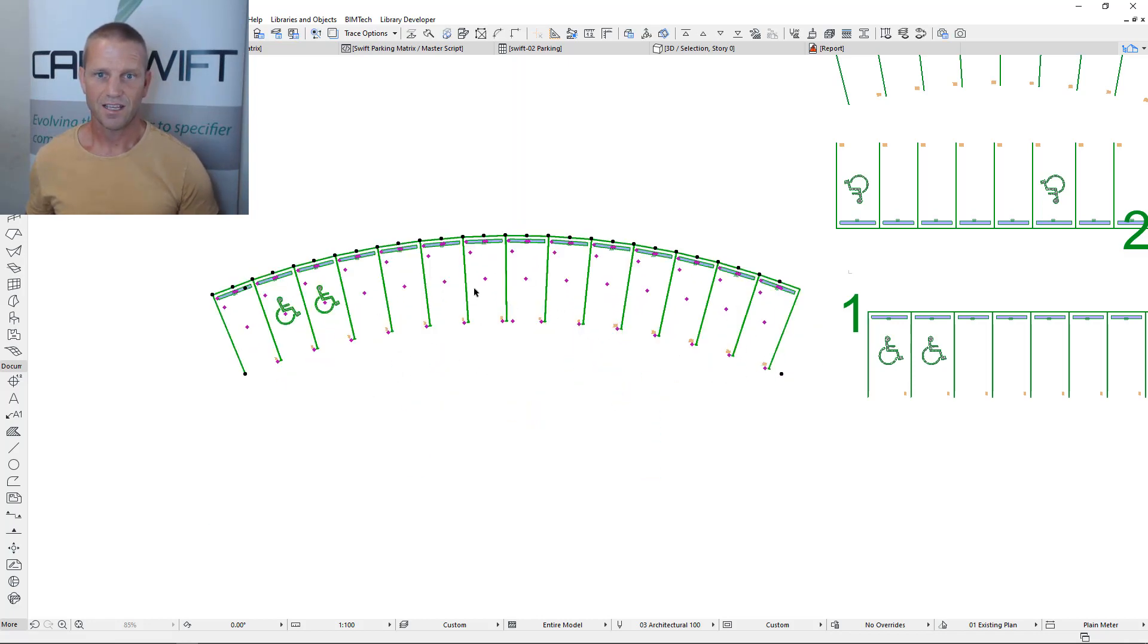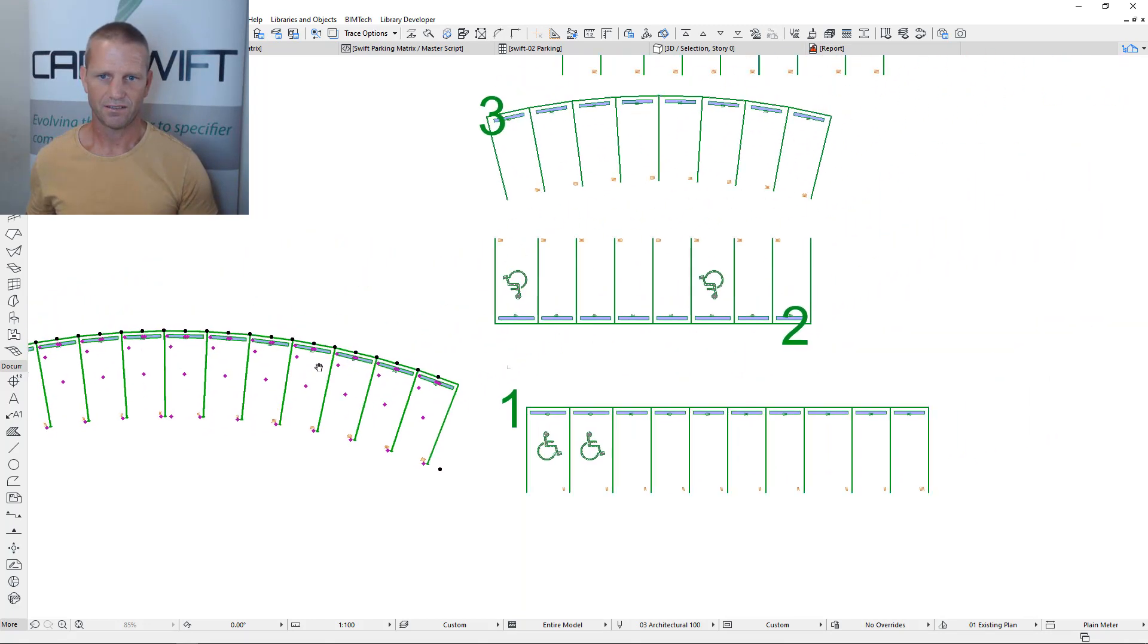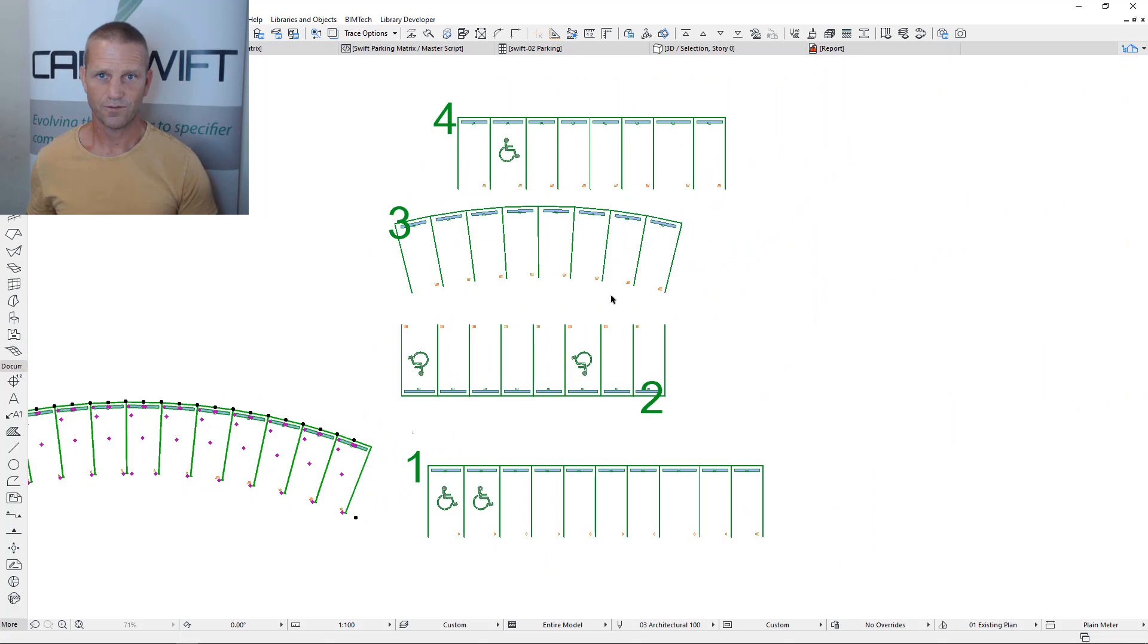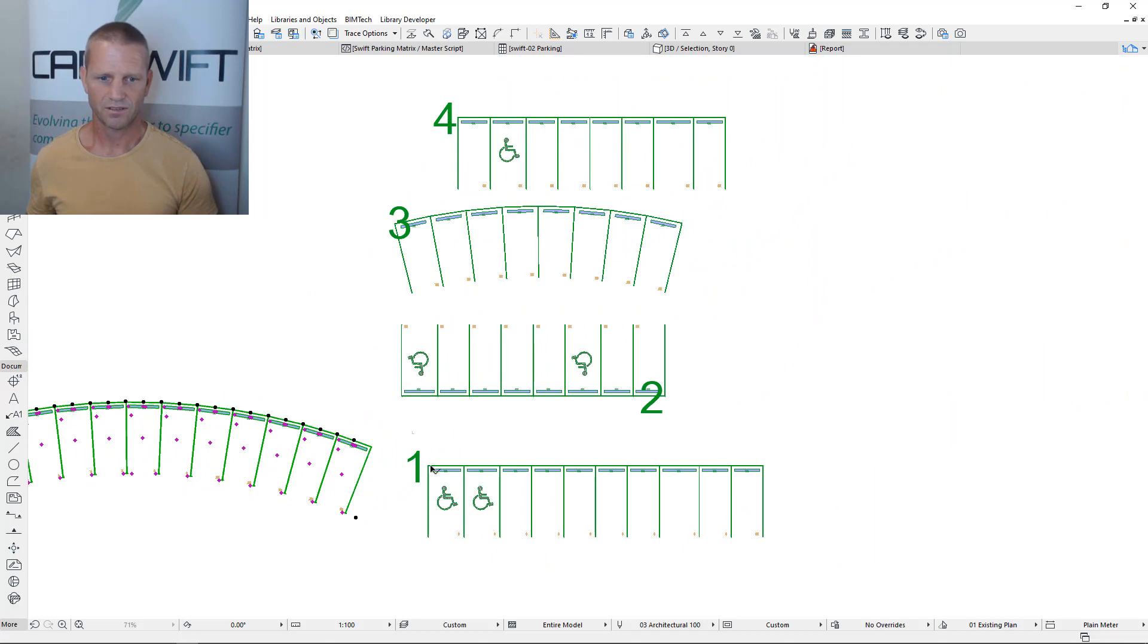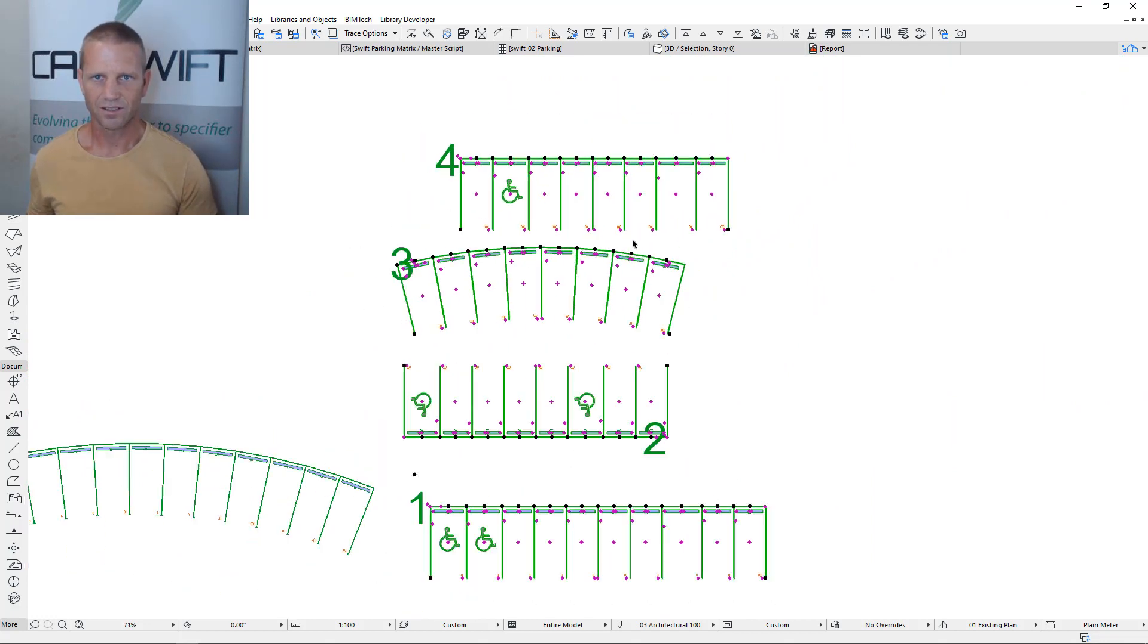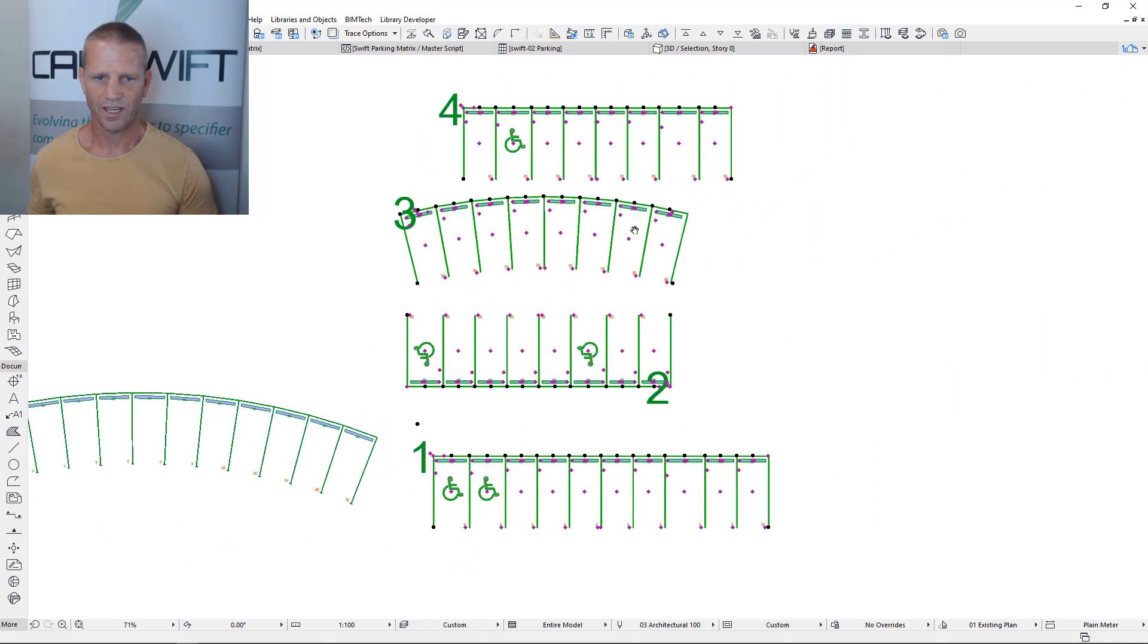What's even nicer is having this whole element in a parking matrix. So these four elements are a single object. Let's have a quick look at how it works.